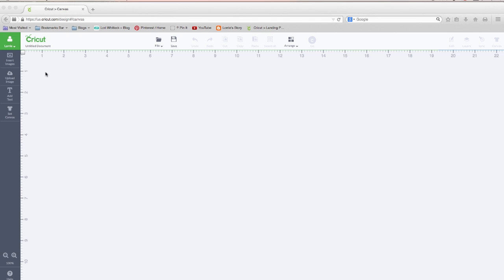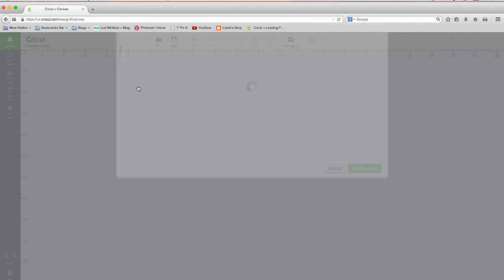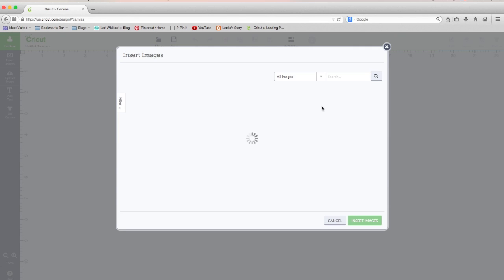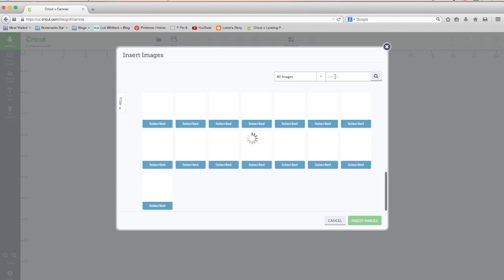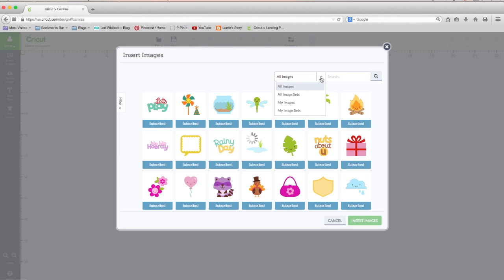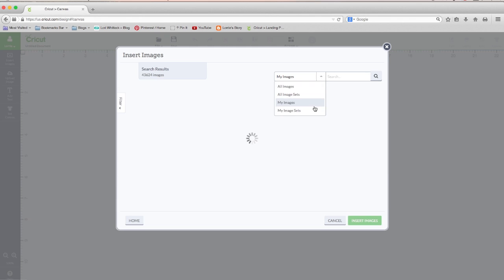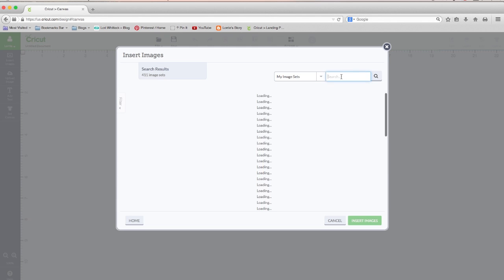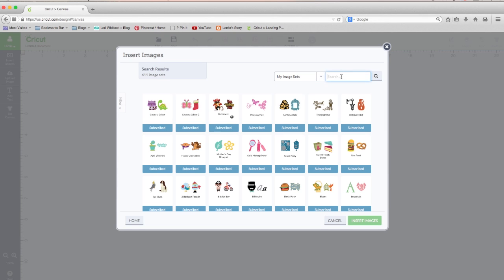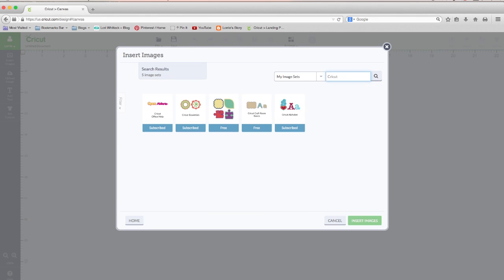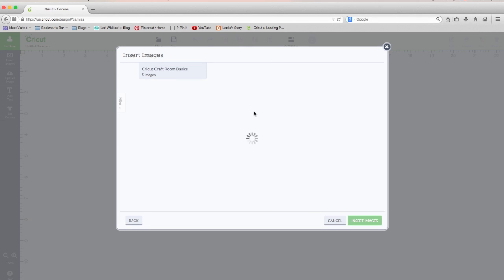First thing we need to do is go to Insert Images. I'm going to go to My Image Sets and I'm going to type in Cricut so I can get to the Cricut Craft Room Basics.